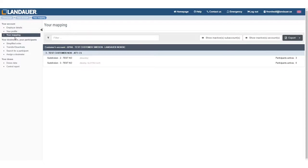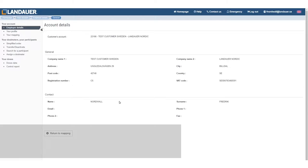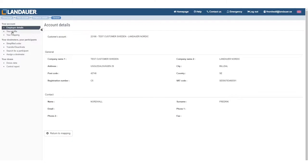Let's start at the top. We have what it says is employer details, but it's really the account details — the customer number, the general info, the contact. And if something is wrong here, please let us know and we will be able to correct it. Just send a mail to info@landour.se and we will do that.